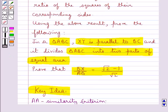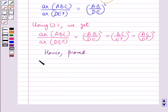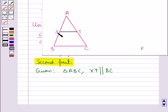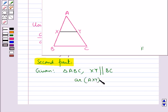Now for the second part of the question: in triangle ABC, XY is parallel to BC and it divides triangle ABC into two parts of equal area. We need to prove BX upon AB equals root 2 minus 1 upon root 2. Given this, we can say that area of triangle AXY is equal to area of trapezium BCYX.